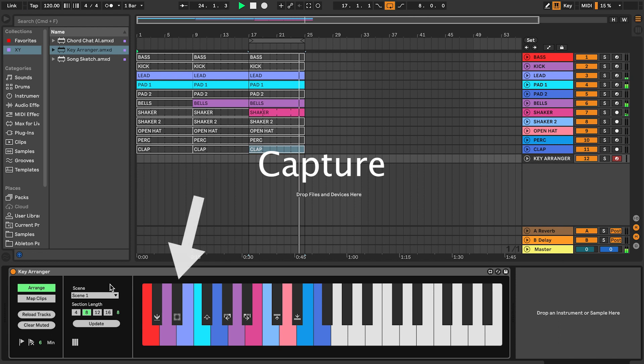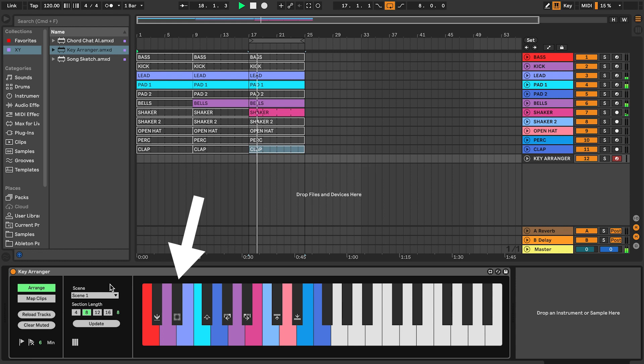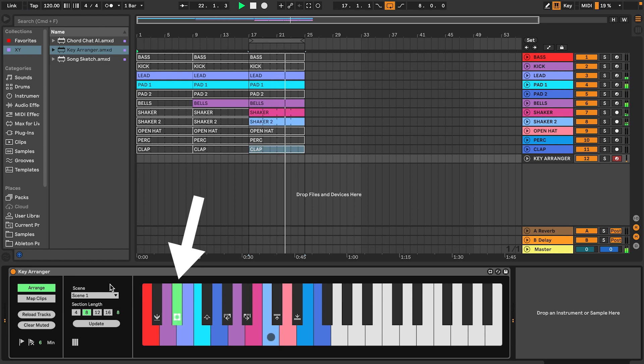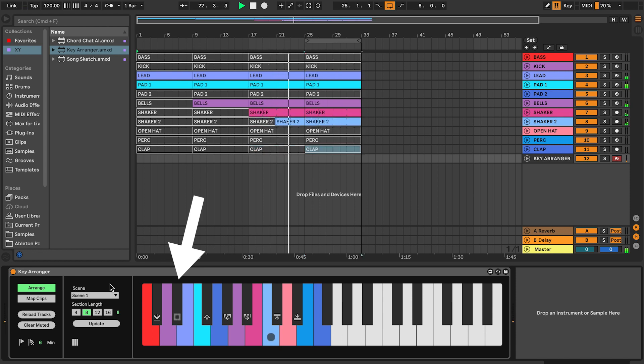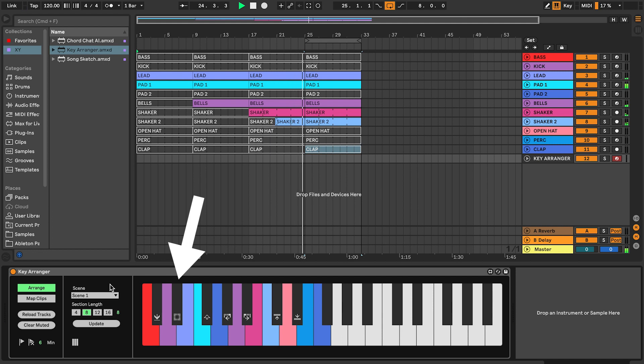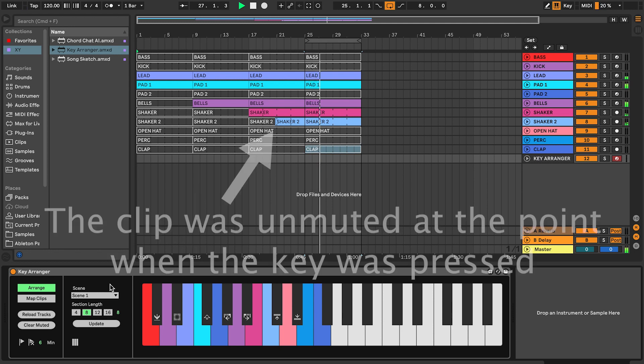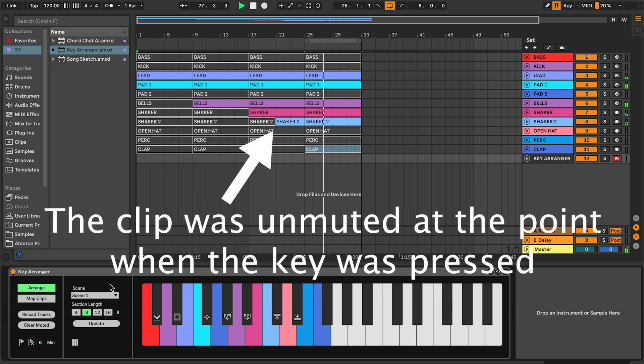The capture feature enables you to capture an arrangement within a section. For example if you work with 8 bar sections, like we are doing now, you can use this feature to start something in the middle of that section. Press and release the capture key to capture the last combination of mutes and unmutes, and continue to a new copy of the section.